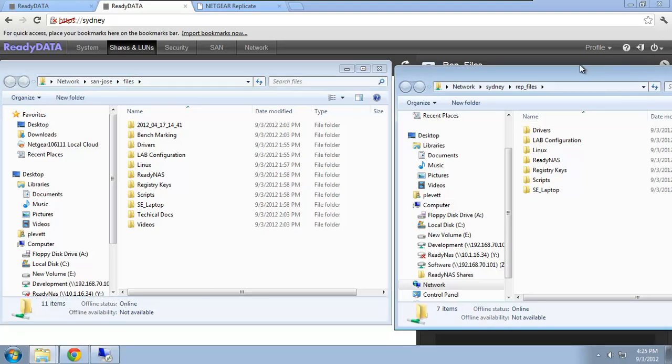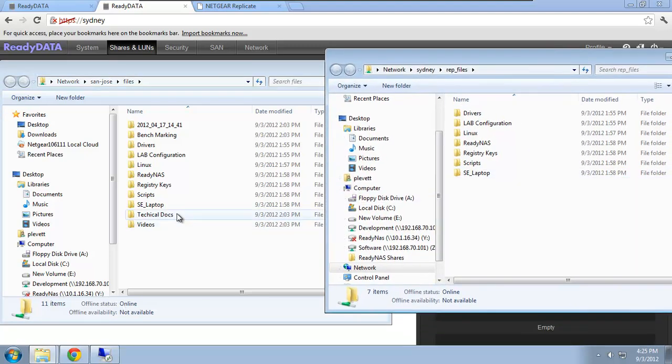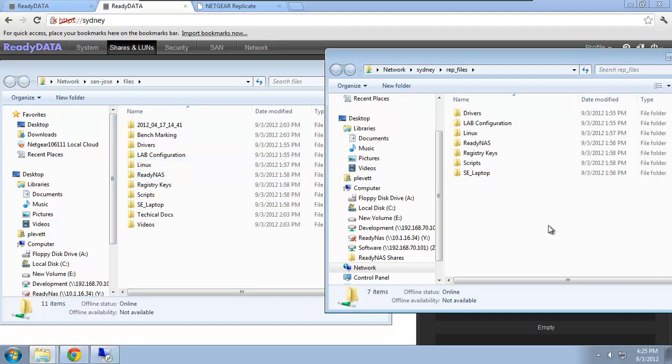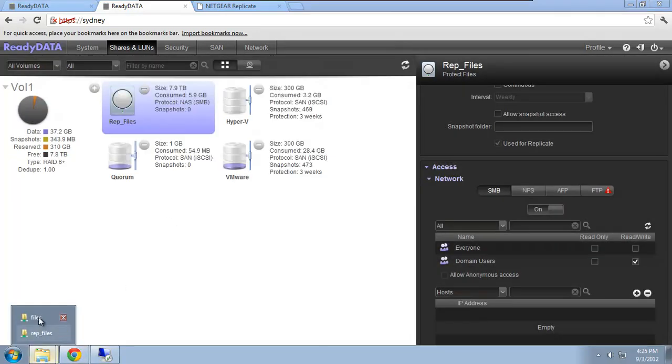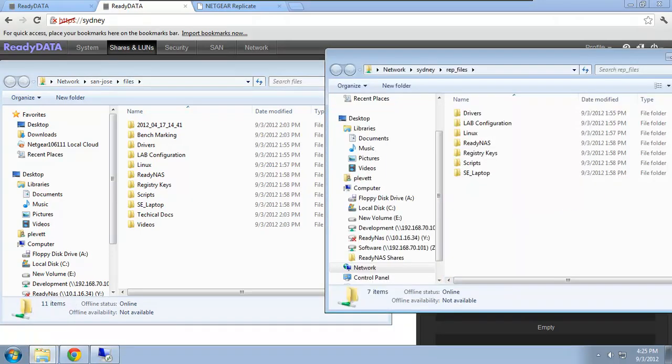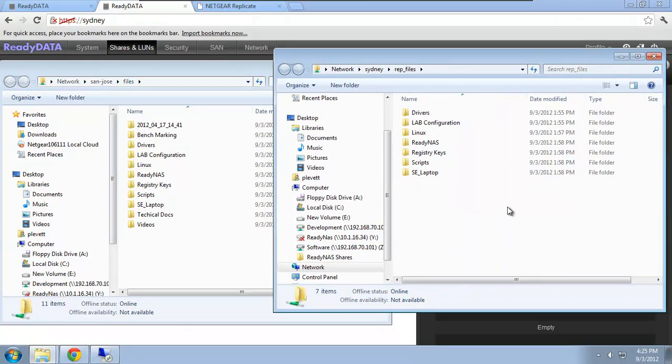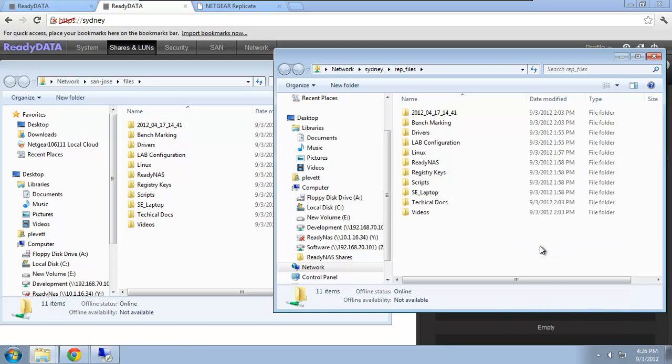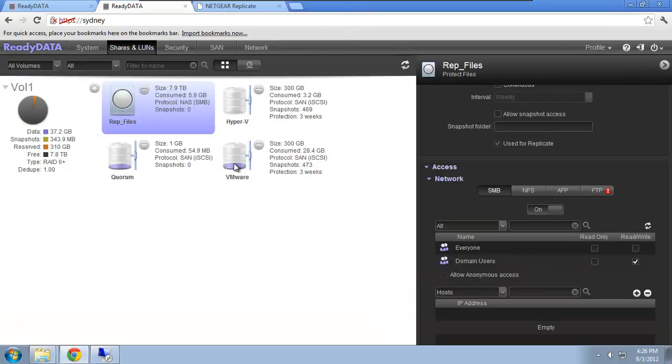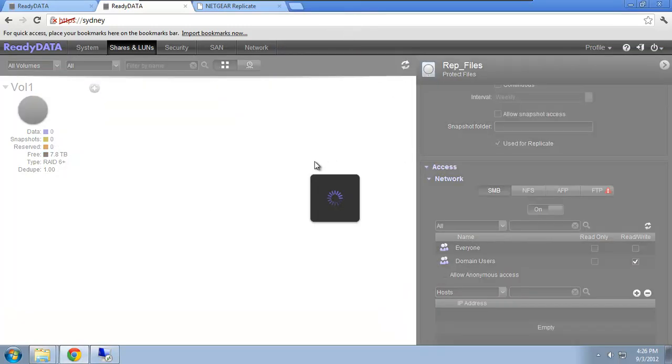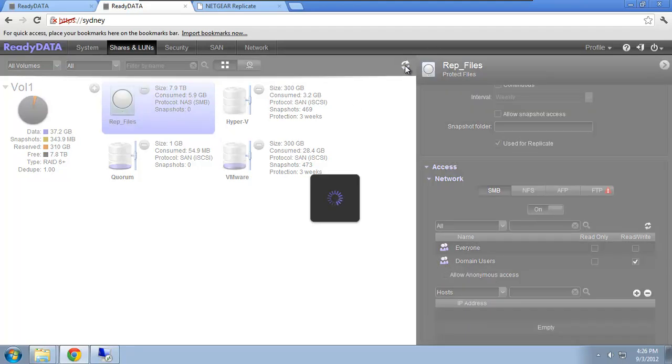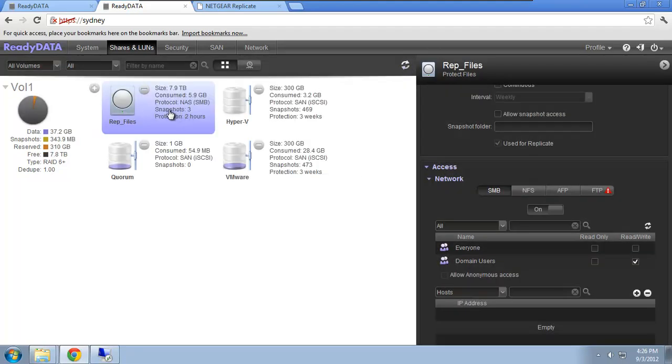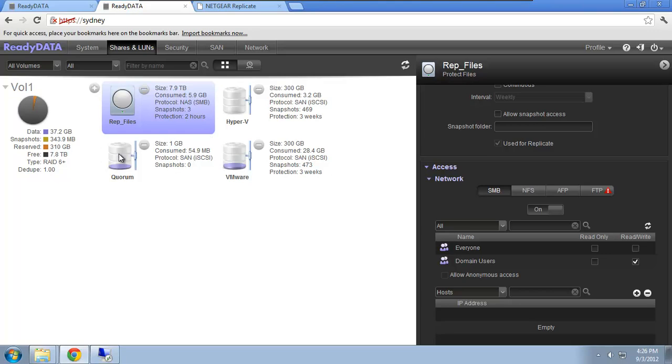So at the moment we're replicating the data from San Jose files to Sydney rep underscore files using our constant replication process. So this is pretty close to up-to-date now. Let me just refresh the secondary device, and you can see it's a complete mirror between the two devices. What you'll also notice is not only do we replicate the data, but we also replicate the snapshots. So it'll take a few seconds here, but you'll notice there you go, three snapshots offering two hours protection. So we've now successfully created a relationship between two ready data devices on a private network, and we're replicating both the files and the snapshots from one to the other constantly.